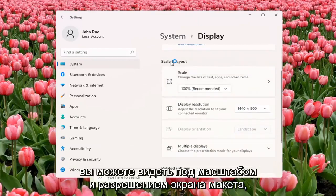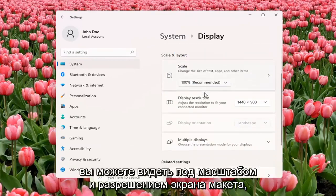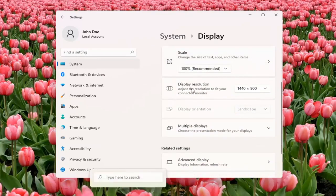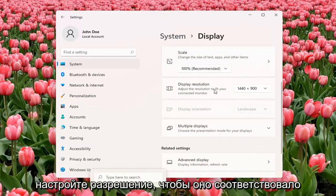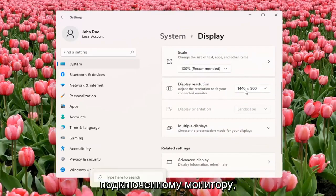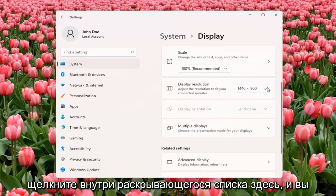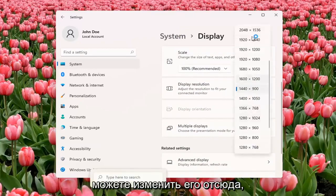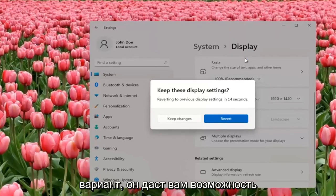You can see underneath Scale and Layout, Display Resolution — adjust the resolution to fit your connected monitor. Click inside the drop-down here and you can change it from there. And if you don't like the selected option, it will give you the option to revert.